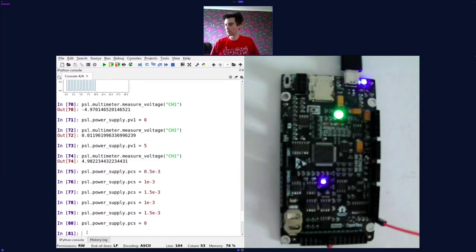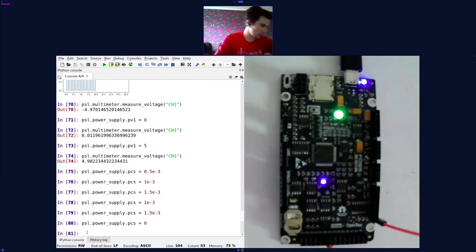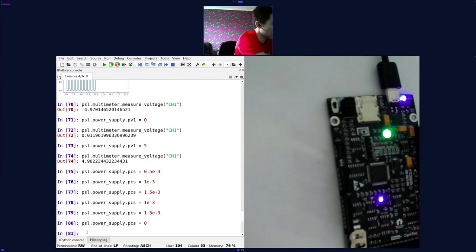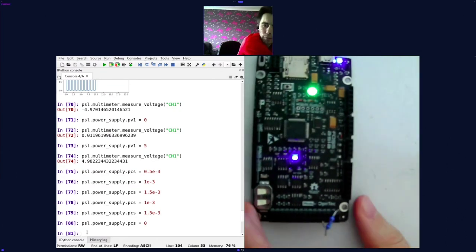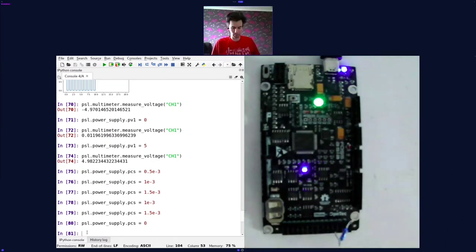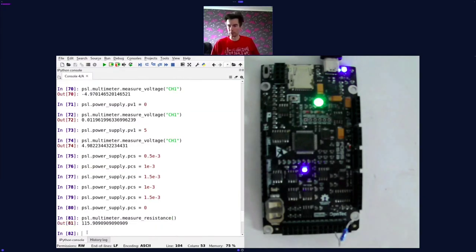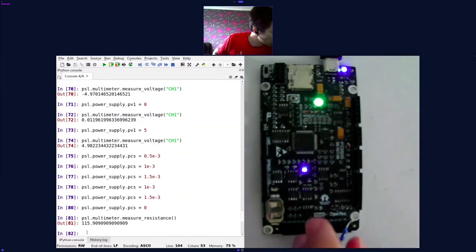Let's show one more feature of the multimeter: the ability to measure resistances. By connecting a resistor between the RES pin and a ground pin, we can measure the resistance. We call the multimeter's measure_resistance method and we see this resistor has a resistance of approximately 116 ohms.